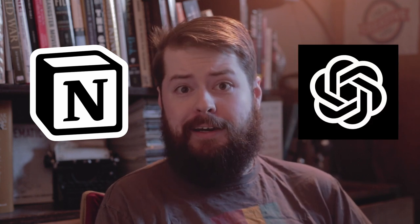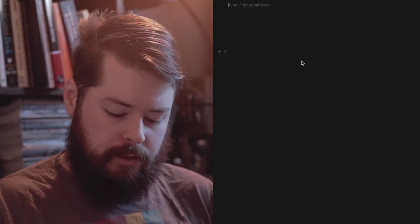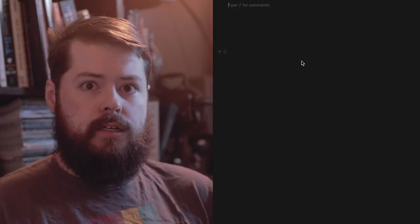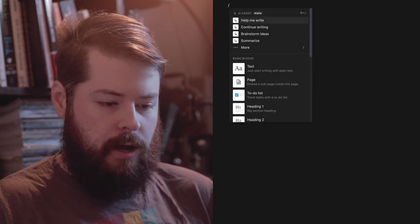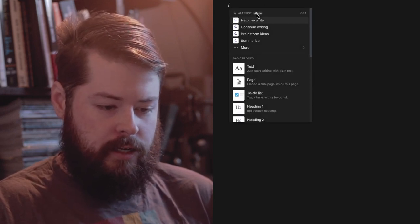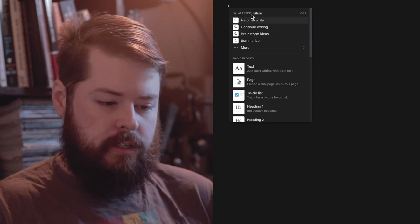Since I use Notion on a daily basis, especially to help me organize all of my writing and content creation, I wanted to try this out before we move on to the AI that's getting so much attention right now in media, which is ChatGPT. Notion has a couple different ways it can assist with your writing. I'll type a forward slash and it gives me options: AI assist in alpha, help me write, continue writing, brainstorm ideas, and more.